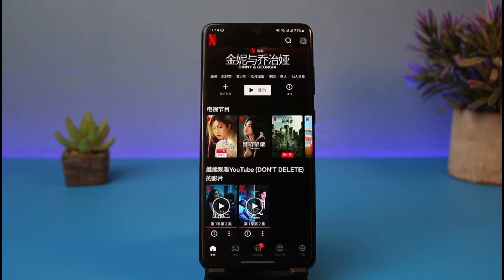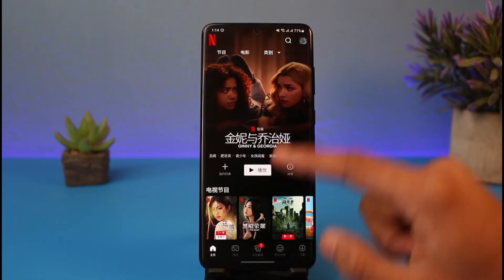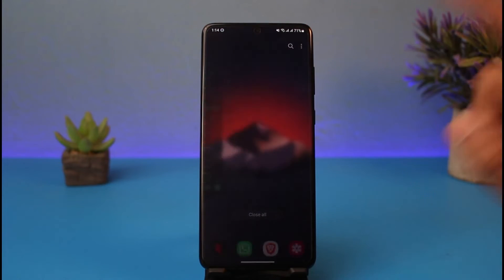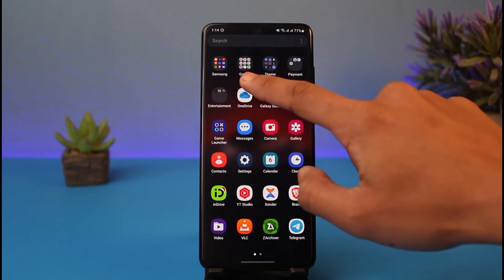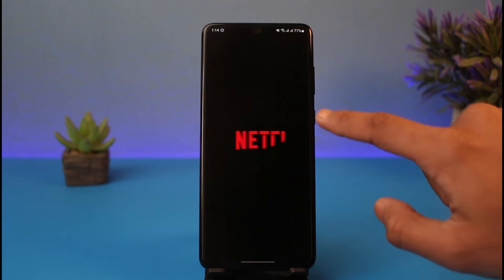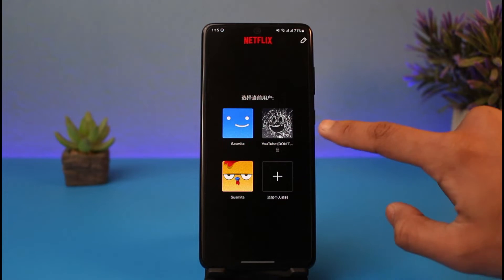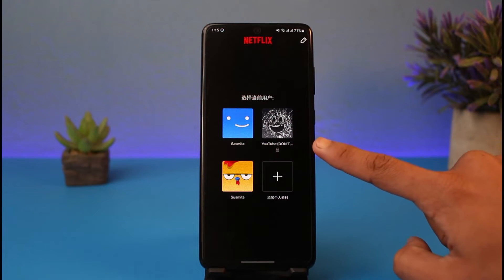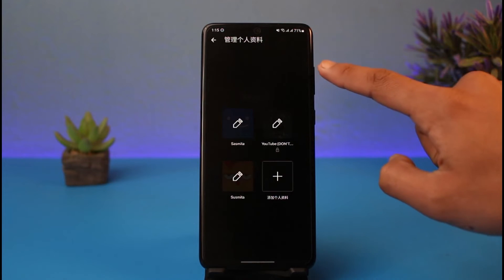So how do we change it? In order to change the language when you cannot read it, first close the Netflix app and then open it again. Once you open it, you'll see the profile on which the language was set to that other language — but we're not going to open the profile.